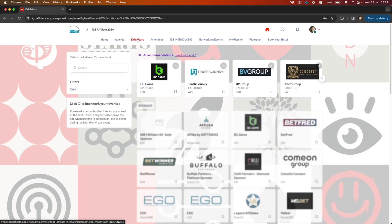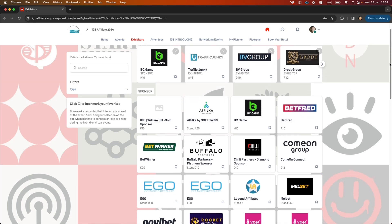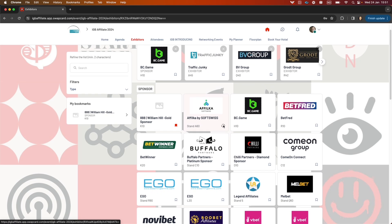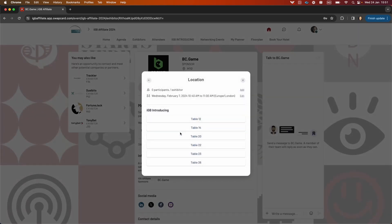In the exhibitors tab, we have a list of exhibitors in the event. Here you can bookmark them if you're interested. If I enter one of them, you'll see there's a private chat that you can use to talk to the exhibitors. You can also book meetings with them using this here.